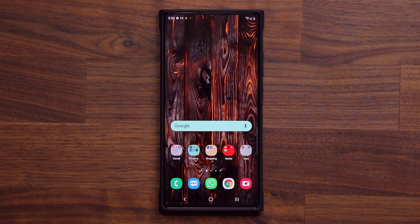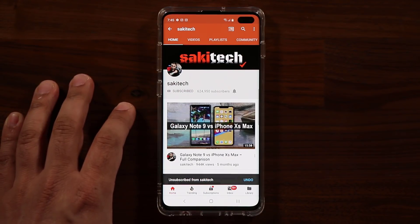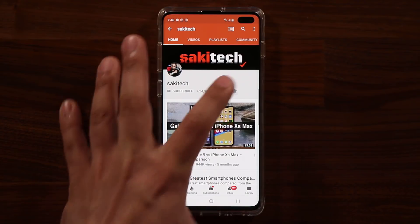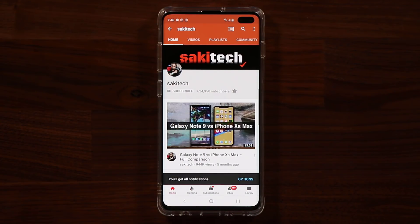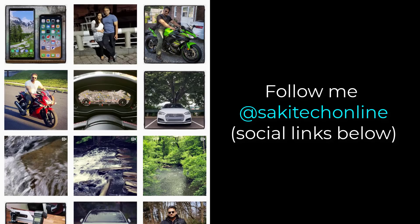Any questions, comments, or concerns, guys? Drop them down below and let me know. Have a fantastic day. If you found this video useful, make sure to subscribe to Socky Tech by clicking that button and also click the bell icon to get notified every time I upload a new video. And if you use Twitter, Instagram, or Facebook, you can follow me at Socky Tech Online to get the latest updates as well.